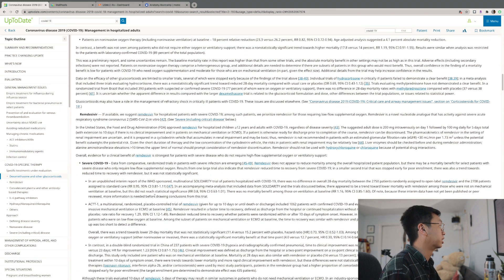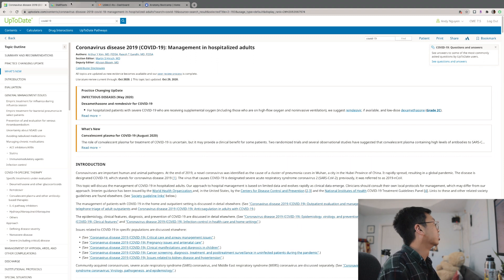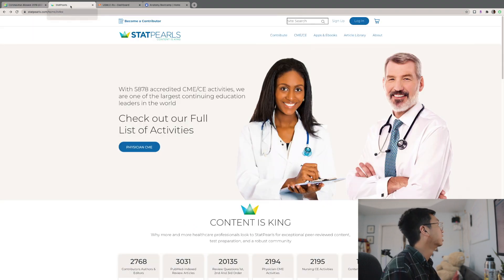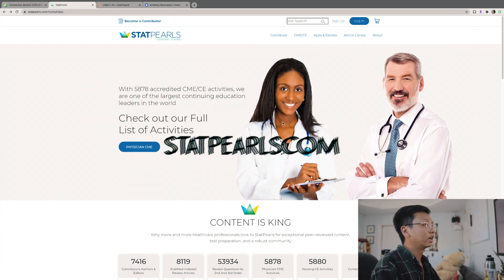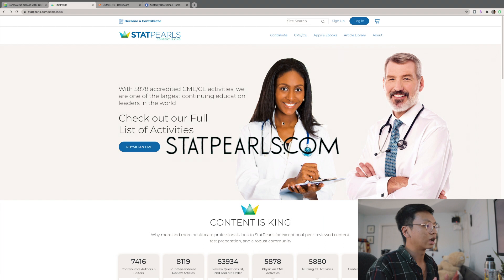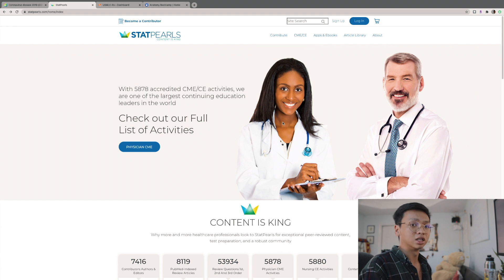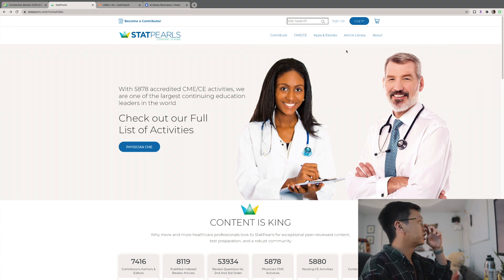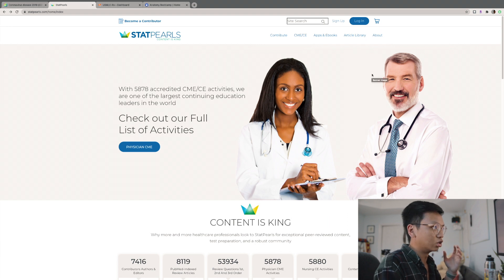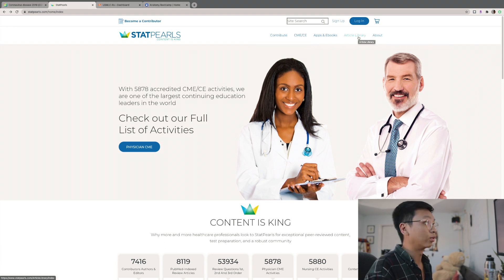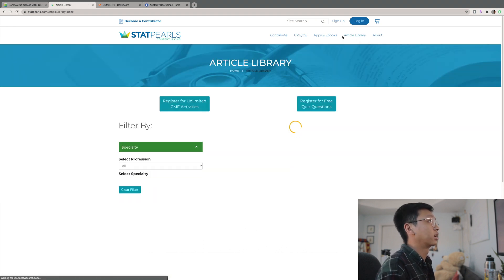Doctors, as smart as we are, don't know everything, so this is a great way to make sure you're administering the right treatment. The next resource piggybacks on the concept of condensed information: StatPearls. This one is a bit more academia and research-paper based than UpToDate, which is more clinically focused on treatment and diagnosis.